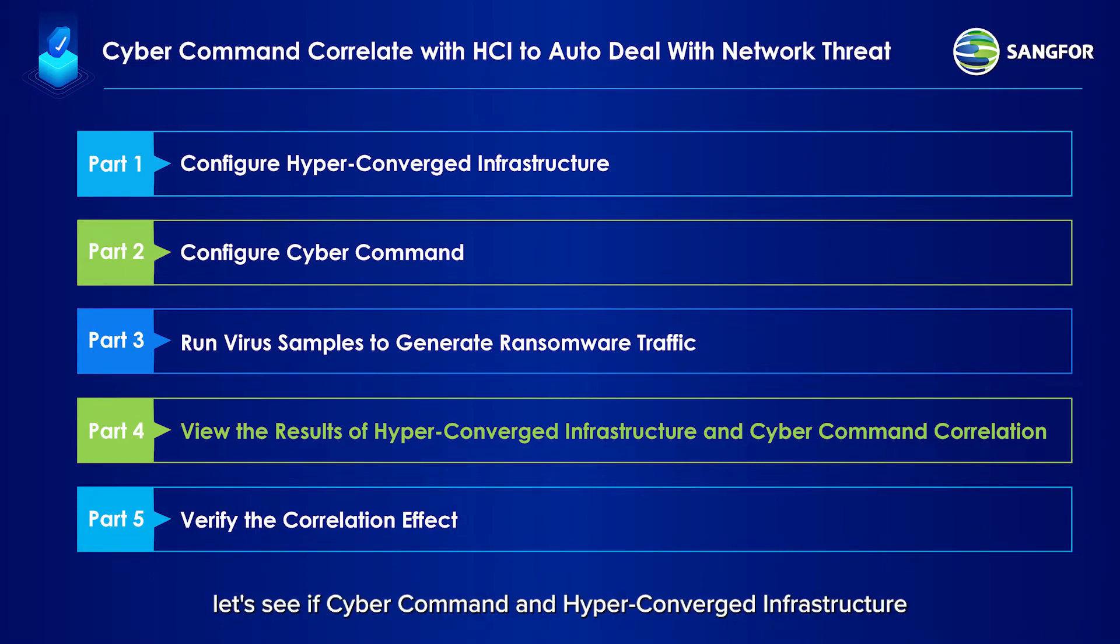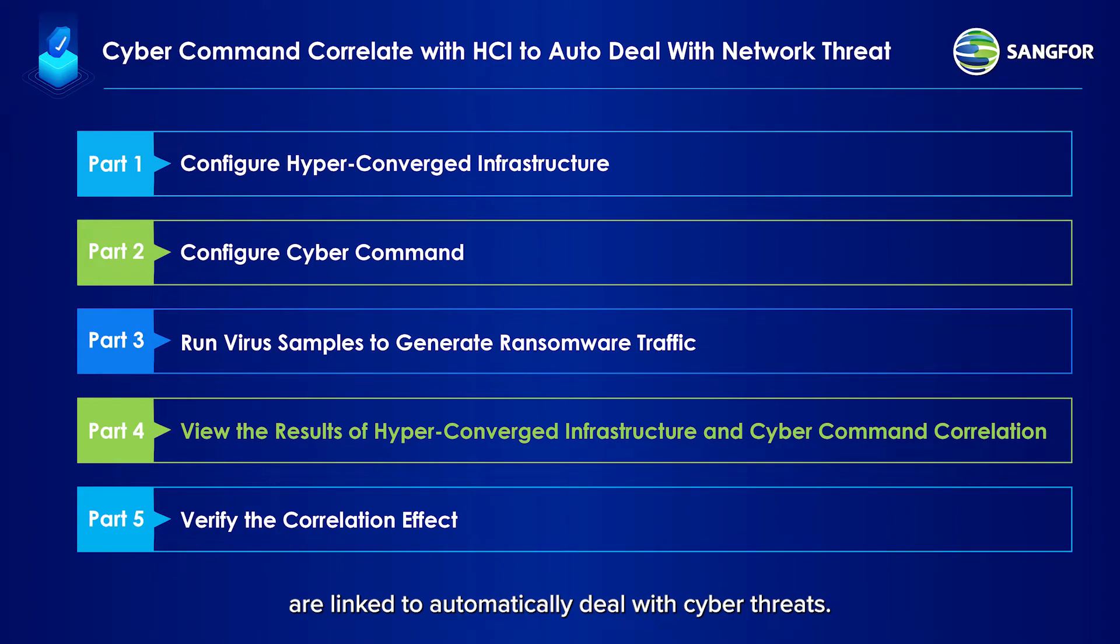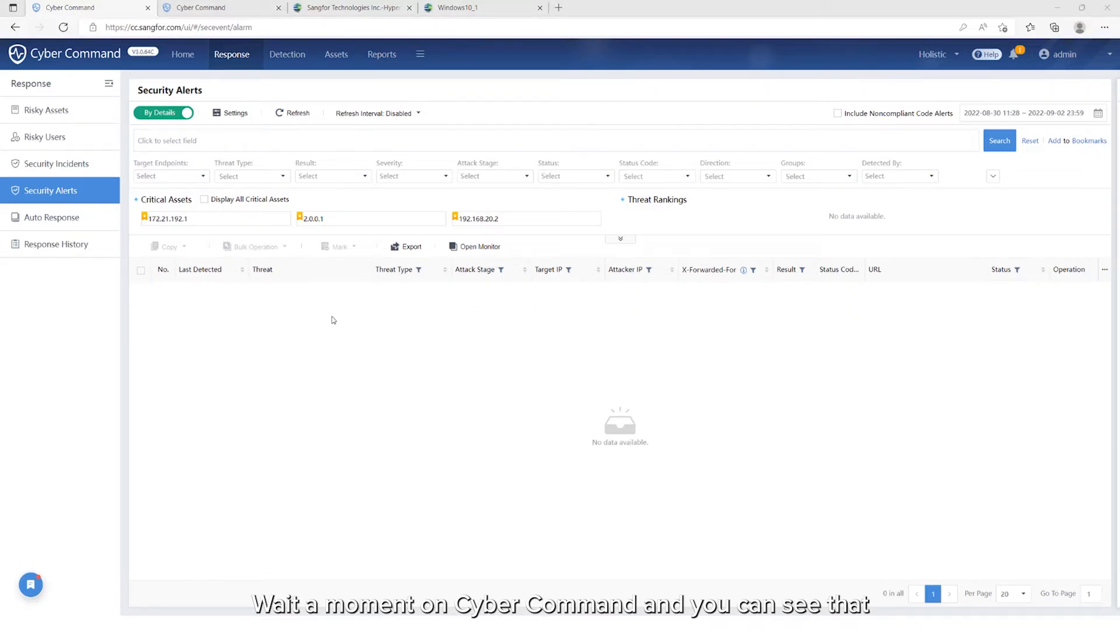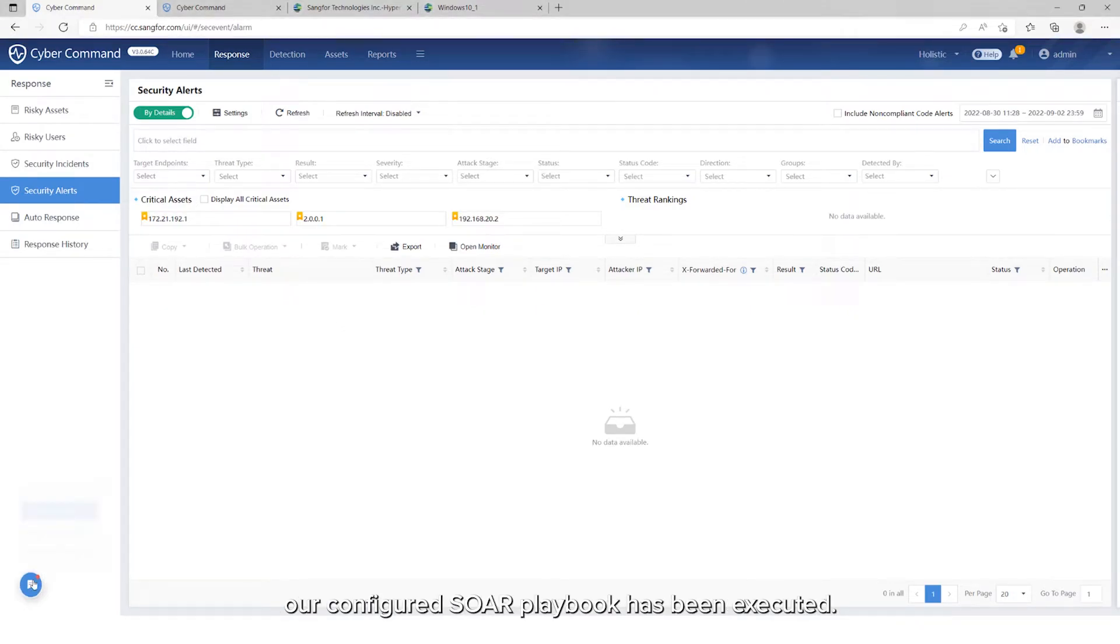let's see if Cyber Command and hyper-converged infrastructure are linked to automatically deal with cyber threats. Wait a moment on Cyber Command, and you will see that our configured SOAR playbook has been executed.